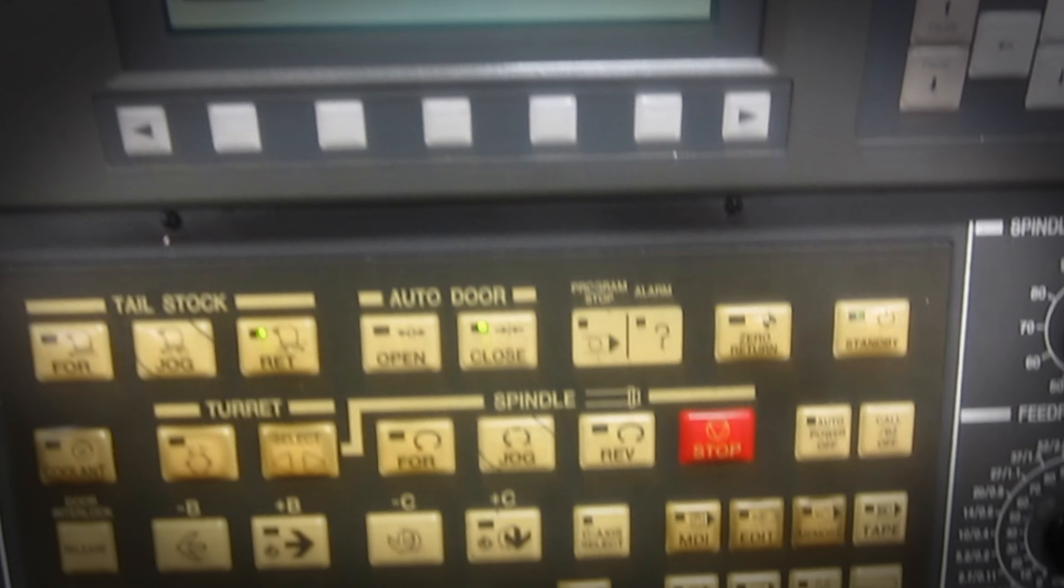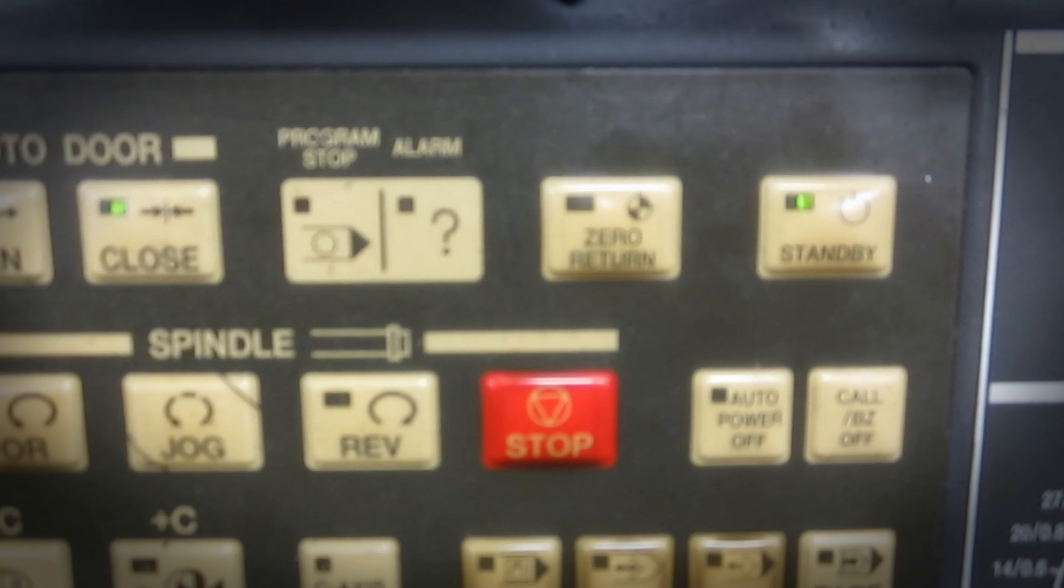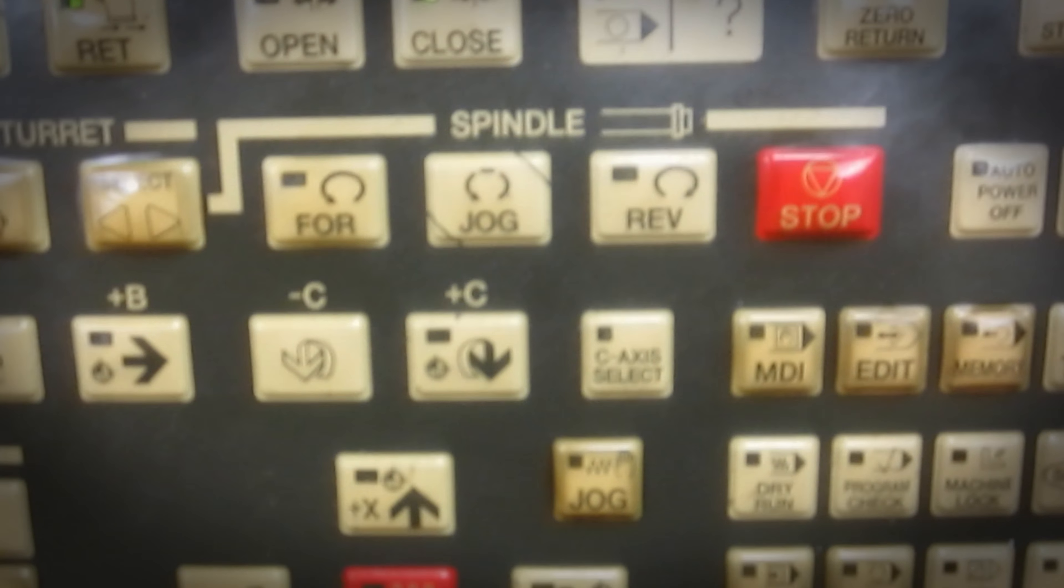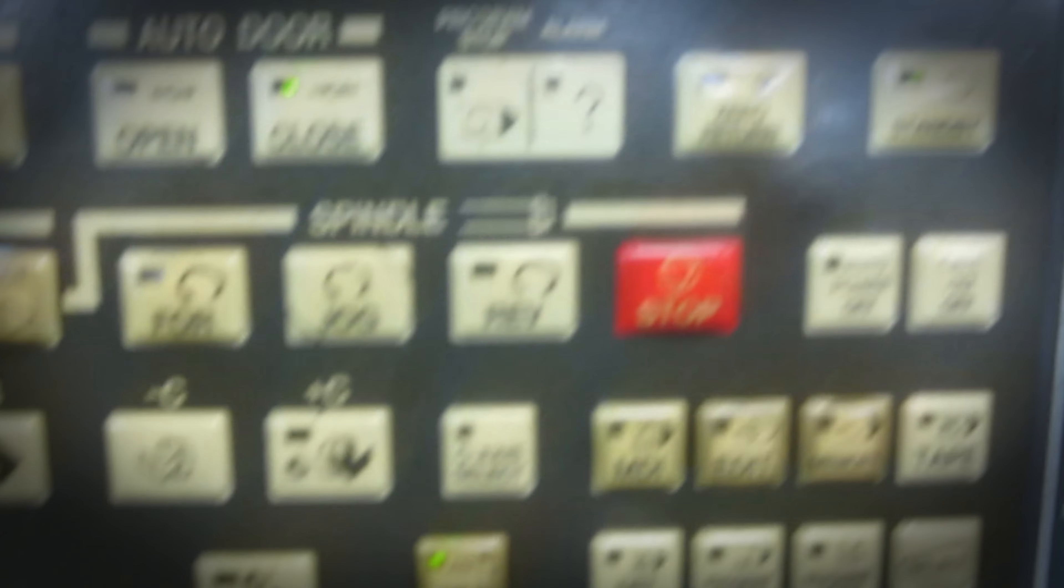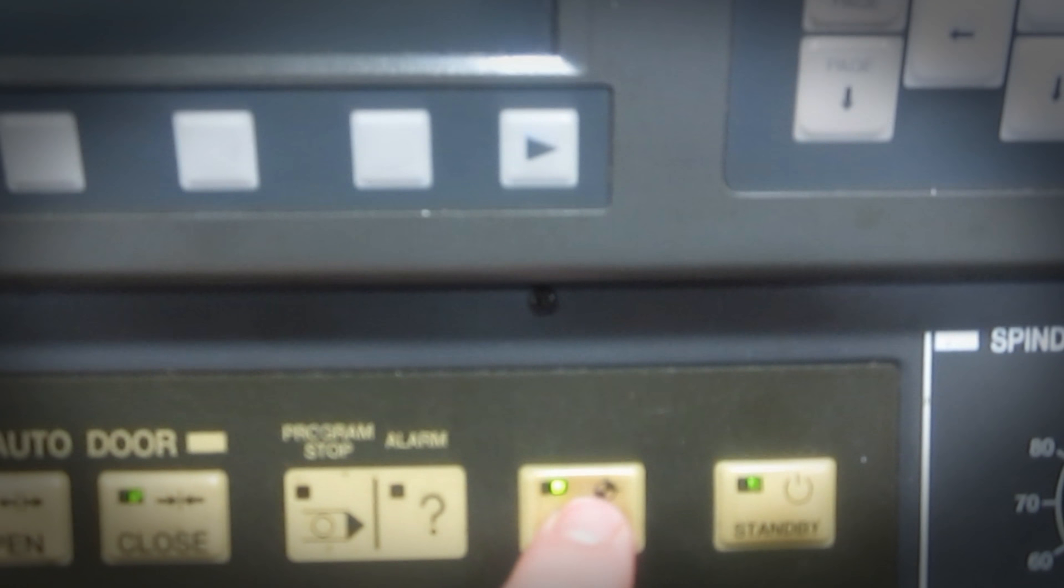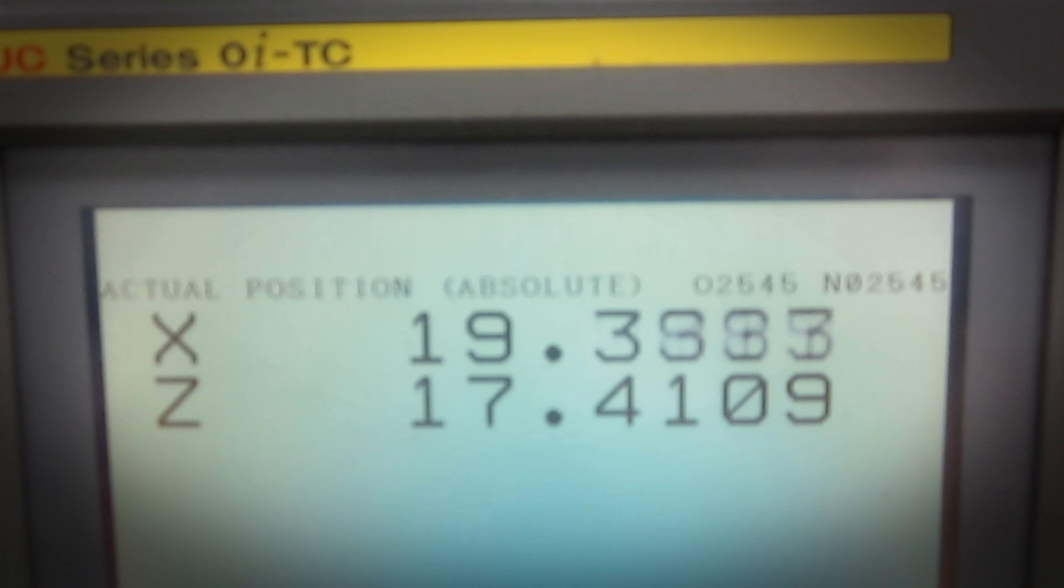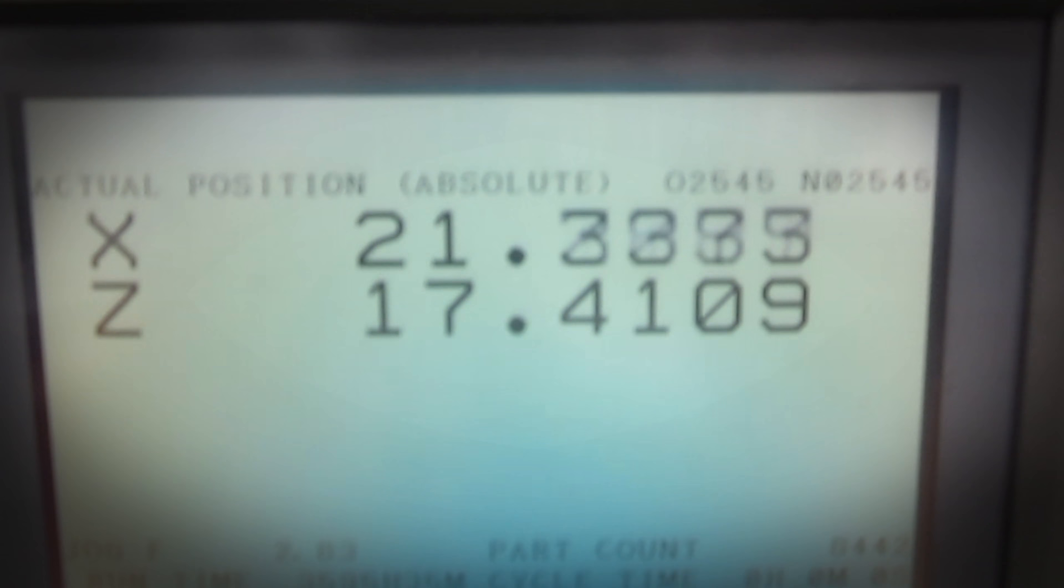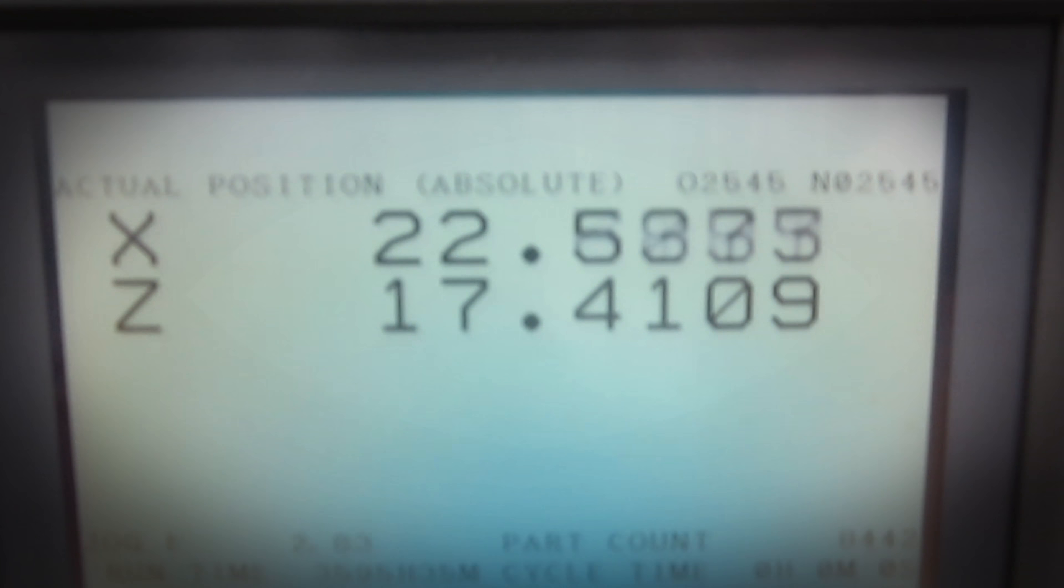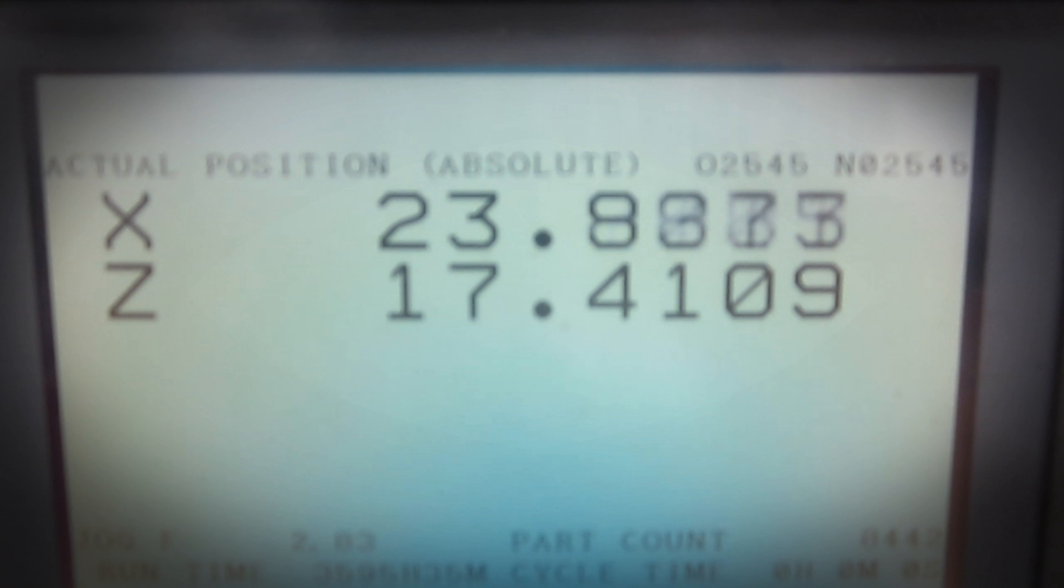After that, you have to zero return the machine, so you go and hit jog. Zero return, and you'll see that the machine is moving. It'll go up in X and then over in Z.